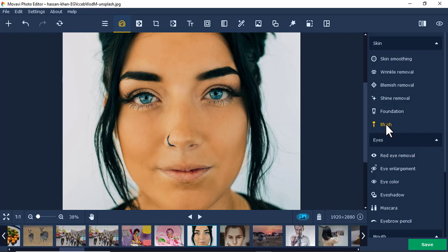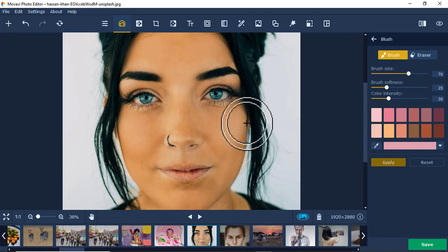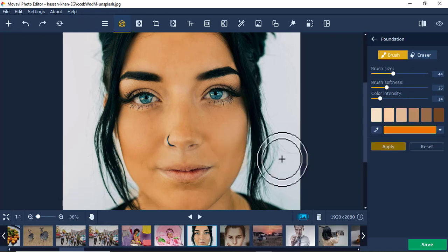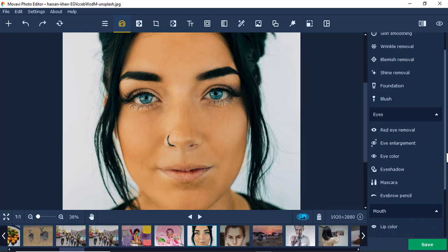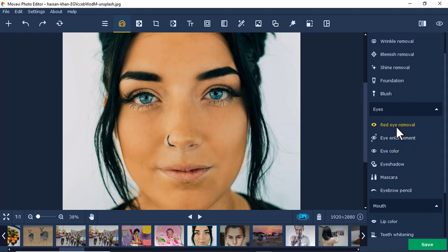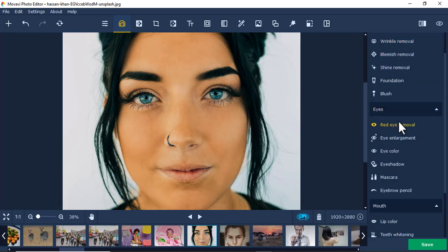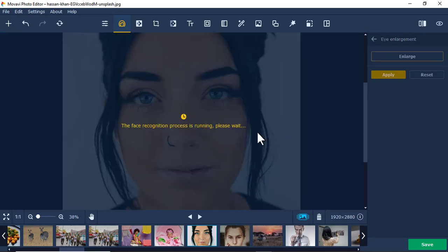Next I'll go to the blush brush tool. Let's just experiment — I don't really want to use it as it makes the picture not look great. Then red eye removal — she doesn't have red eyes so I'll leave it, but if you have a red eye you just click on it and it will be gone. Apply.